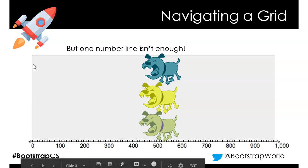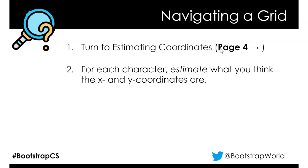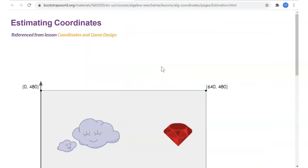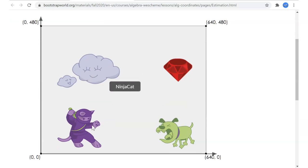Let's go to page 4, estimating coordinates. You can also use the PDF found at the main page for the 2020 fall curriculum — it's about a 64-page PDF you can print out or use on your computer. Here is the Ninja Cat layout with four different elements on screen. Zero-zero is on the bottom left, 640 is on the right, so the top-right is 640 by 480, and zero-480 is the top-left.